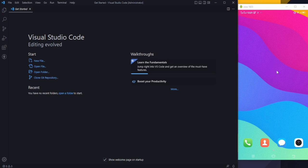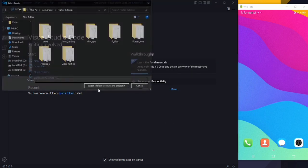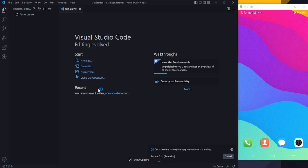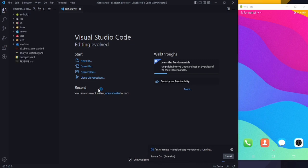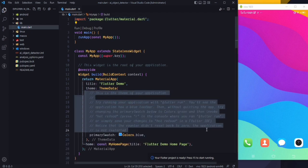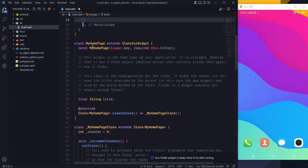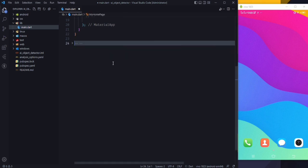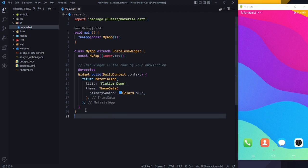Here you can see I have my VS Code and the real device on the screen. Let's first create a project — we'll simply call it AI Object Detector. The project is created. Now let's quickly remove all the comments and properties we don't need, remove the home page class, and after removing everything we have this remaining code.